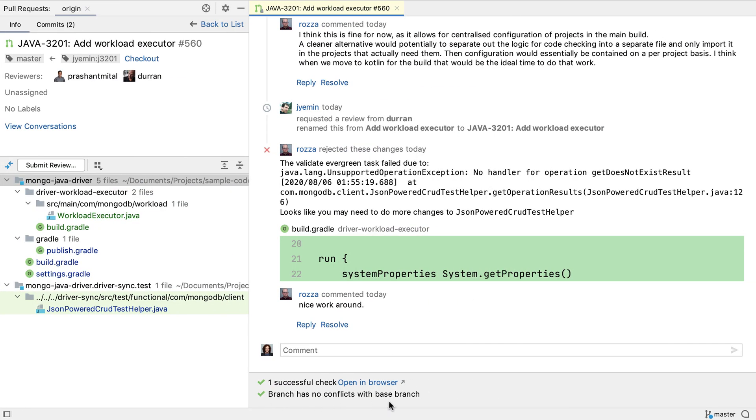IntelliJ IDEA also shows if there are any conflicts, so we know if this pull request is safe to merge or not.